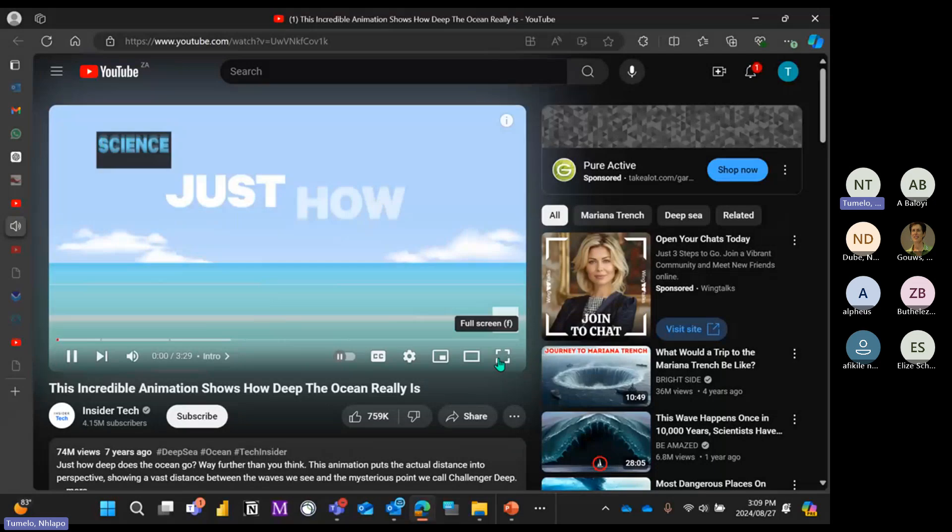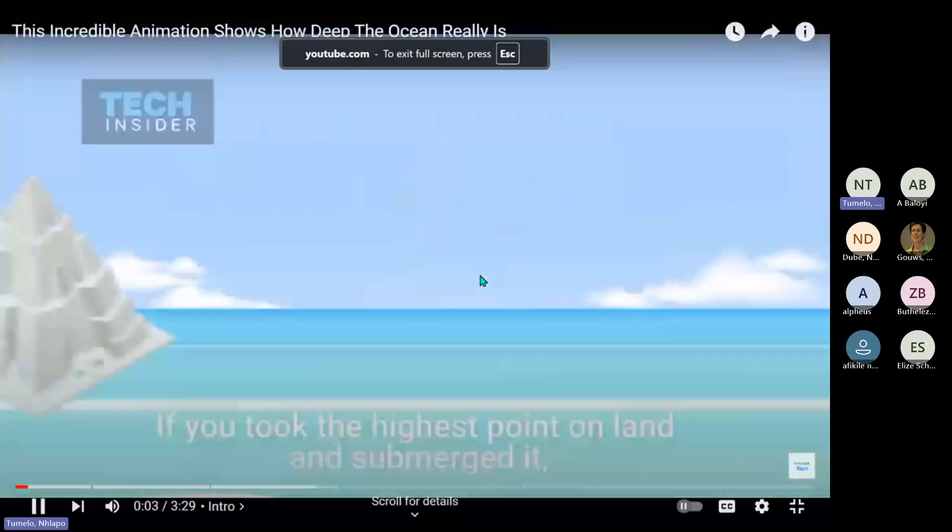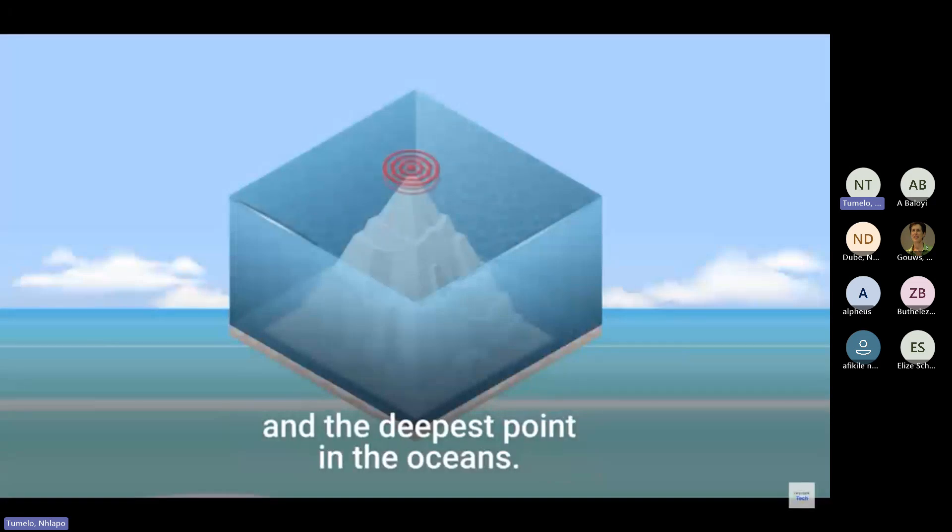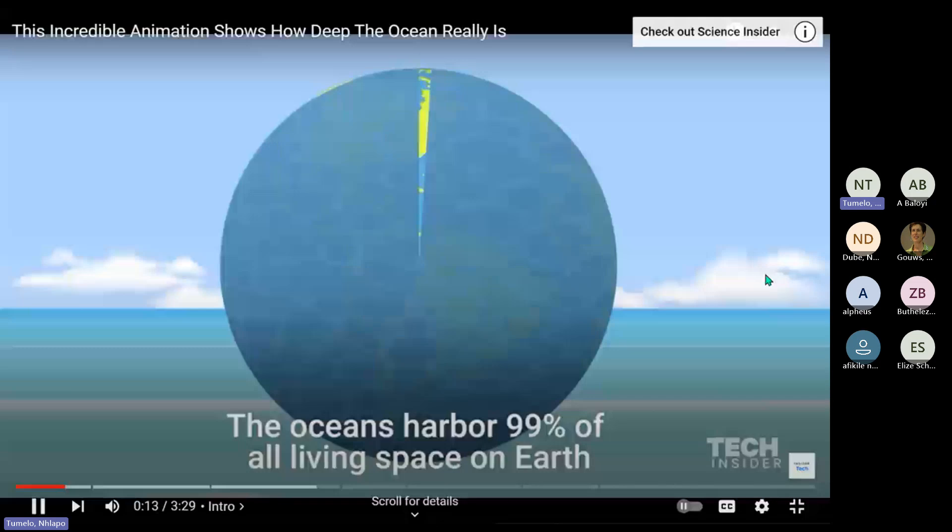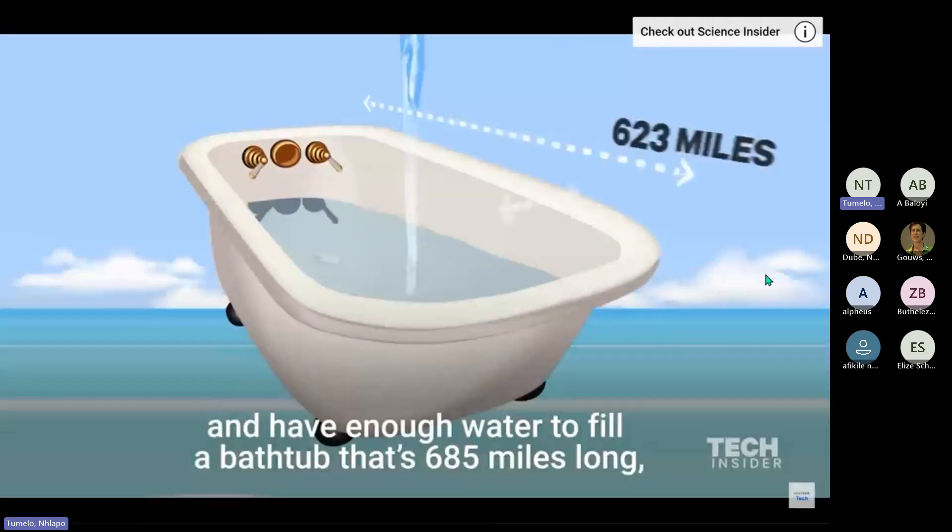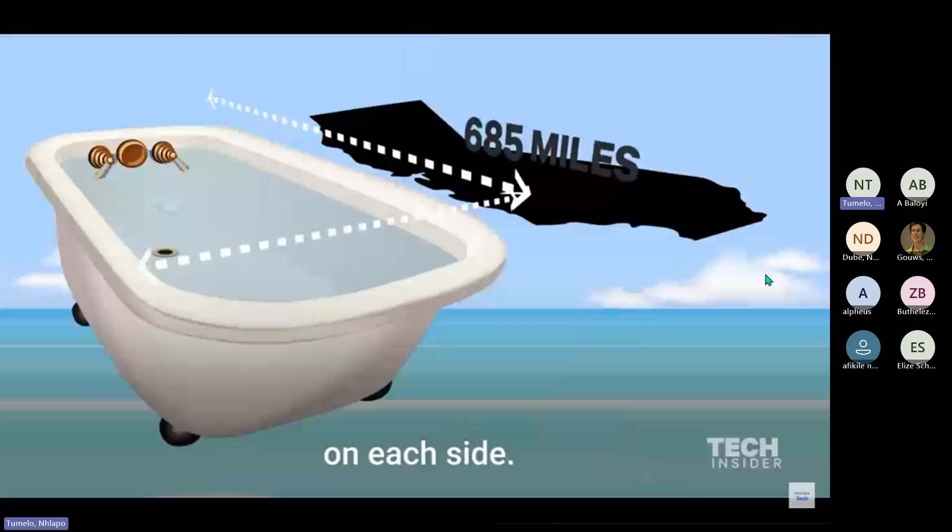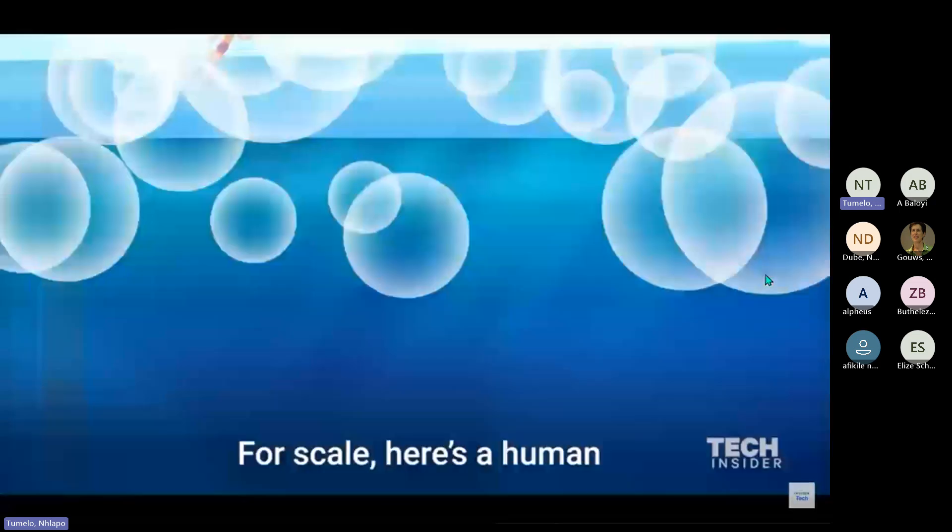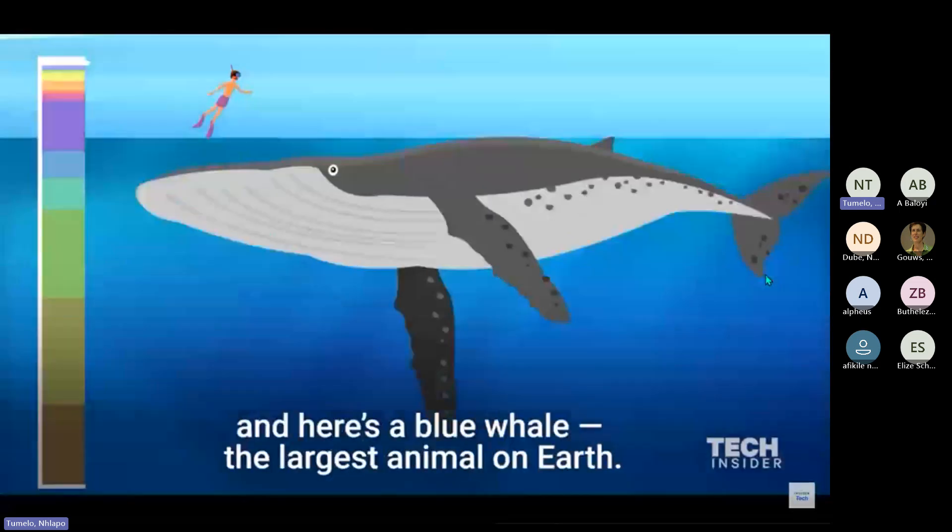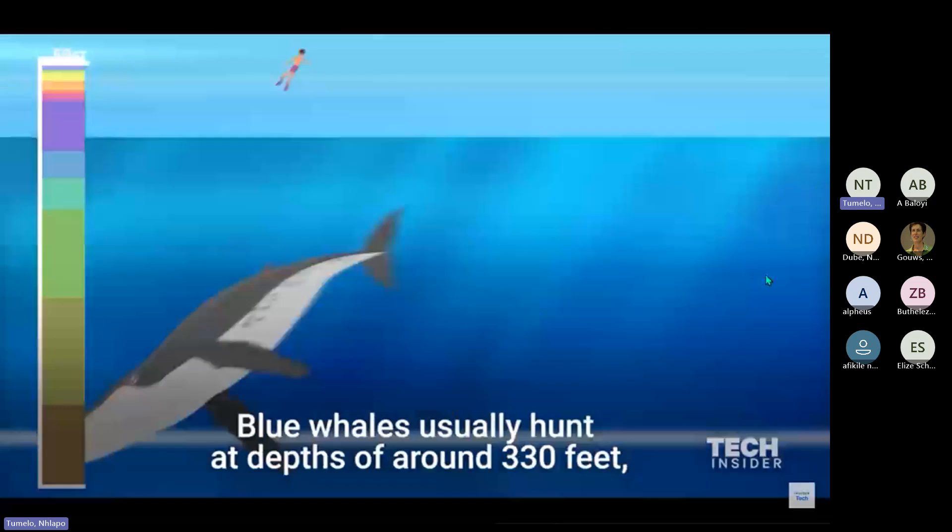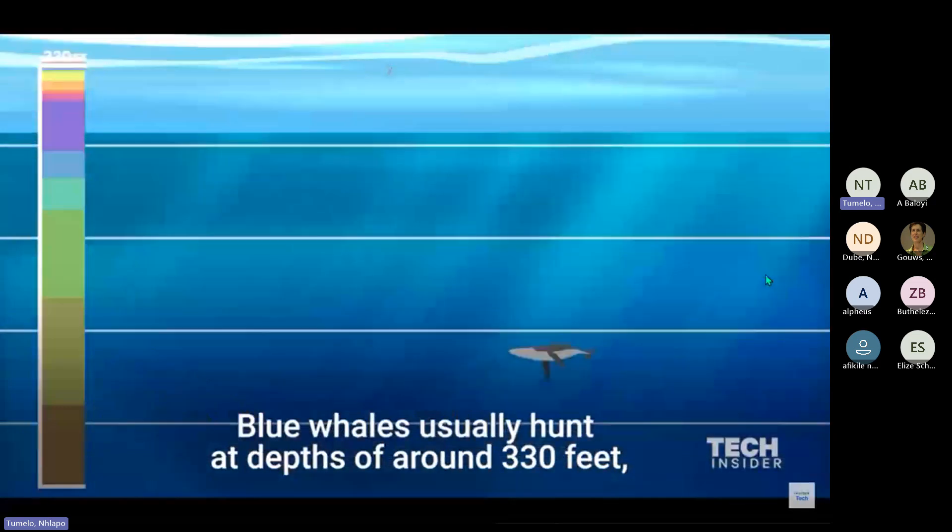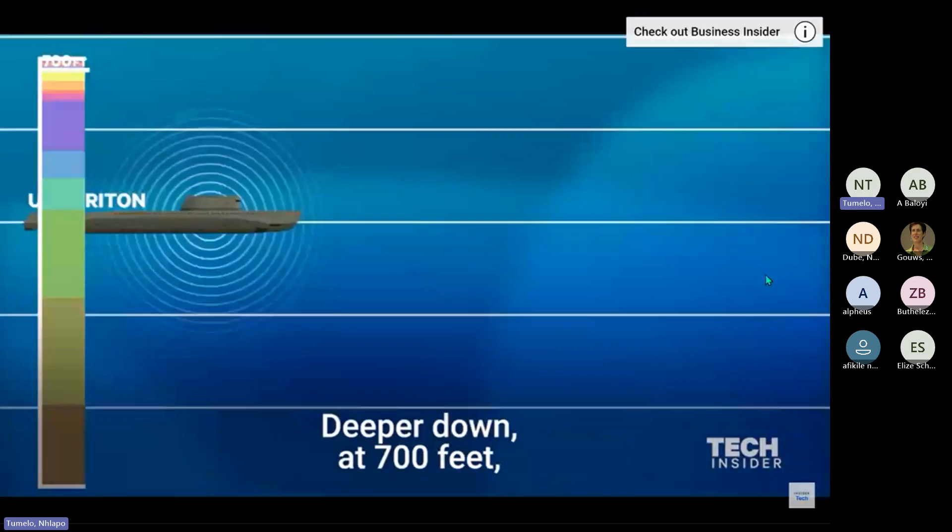Just how deep does the ocean go? If you took the highest point on land and submerged it, you would still have more than a mile between you and the deepest point in the oceans. The oceans harbor 99% of all living space on Earth. For scale, here's a human, and here's a blue whale, the largest animal on Earth.